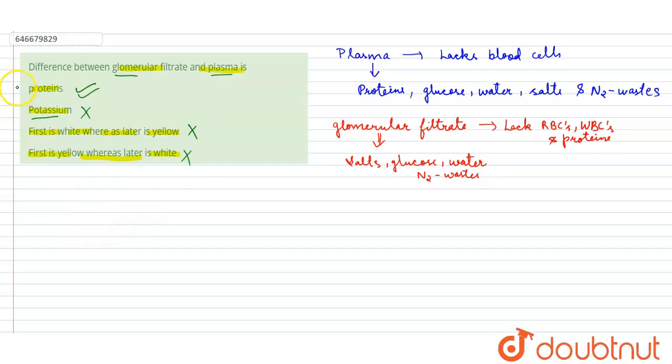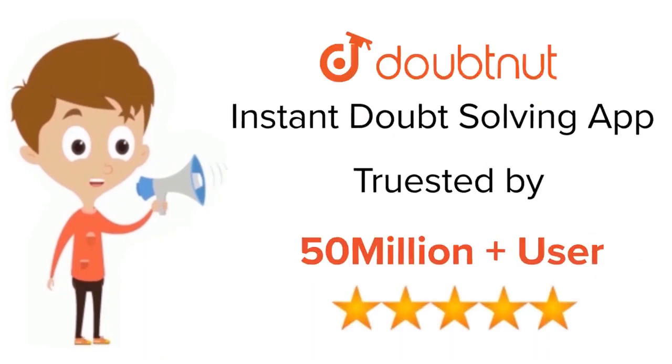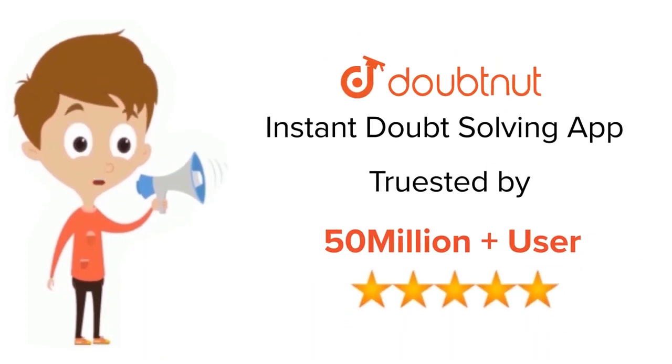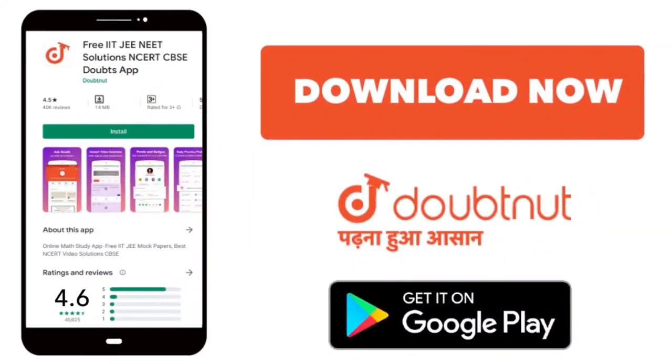The correct option here is option number one: proteins. Thank you very much. For class 6 to 12, IIT, and NEET level, trusted by more than 5 crore students, download Doubtnut app today.